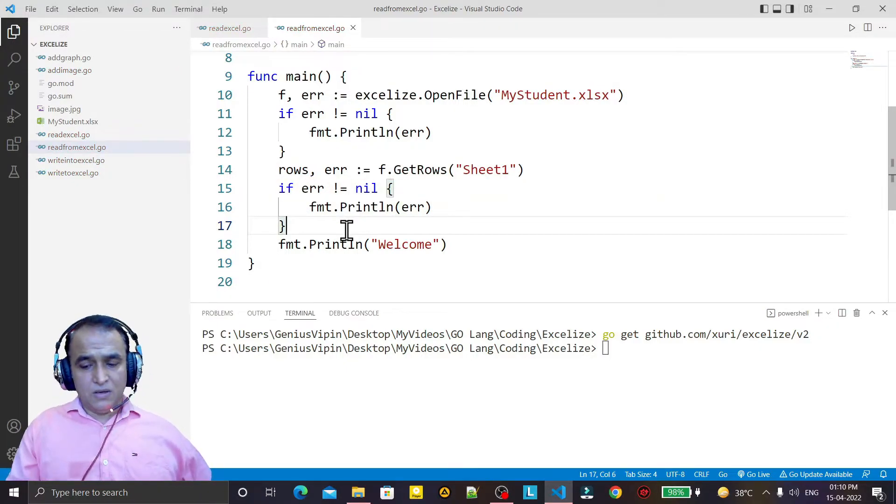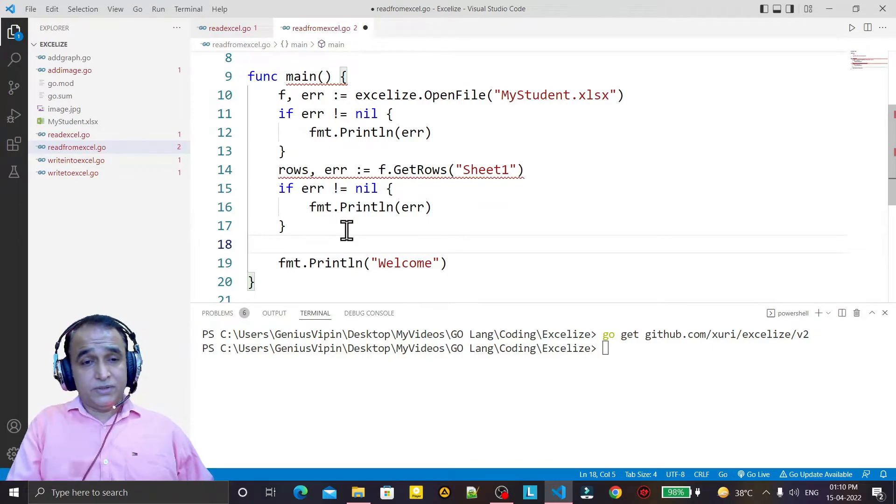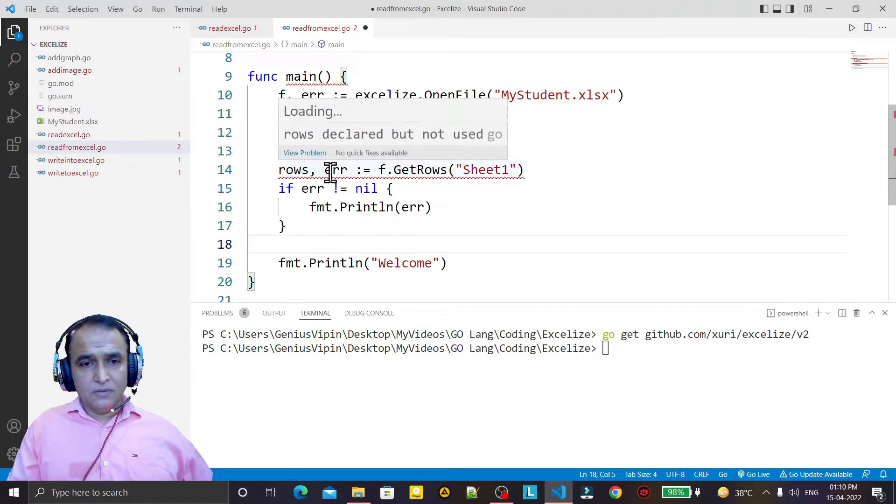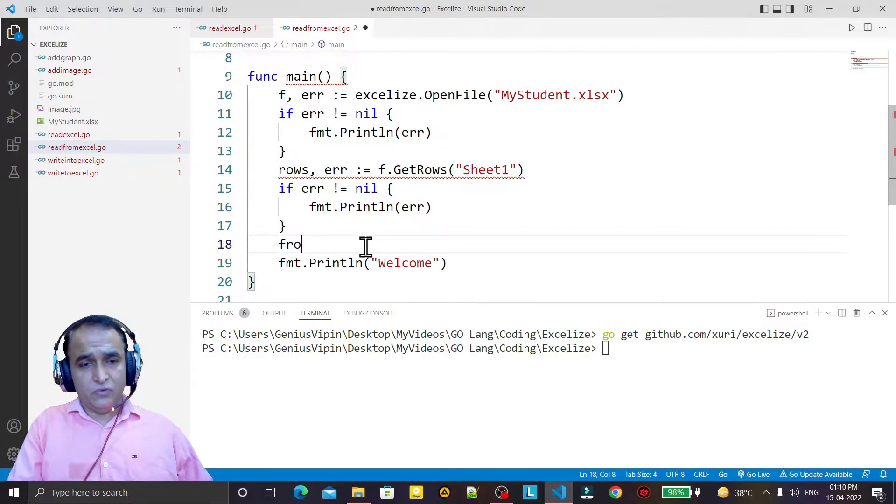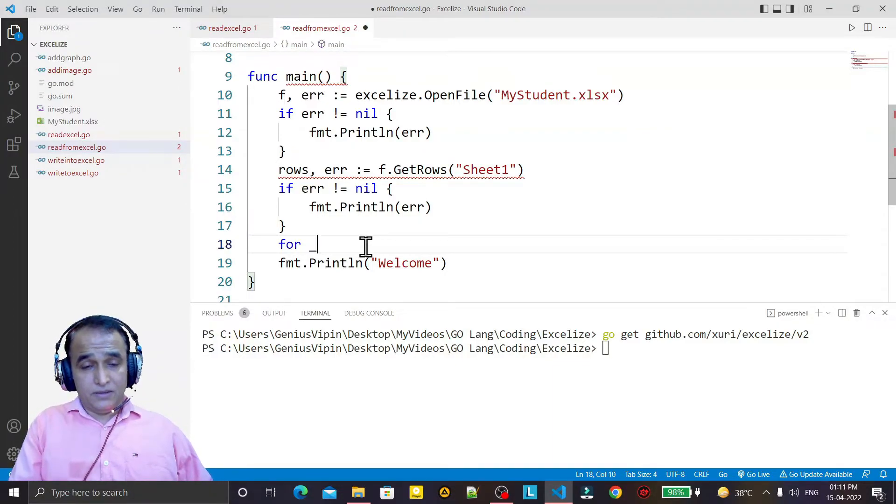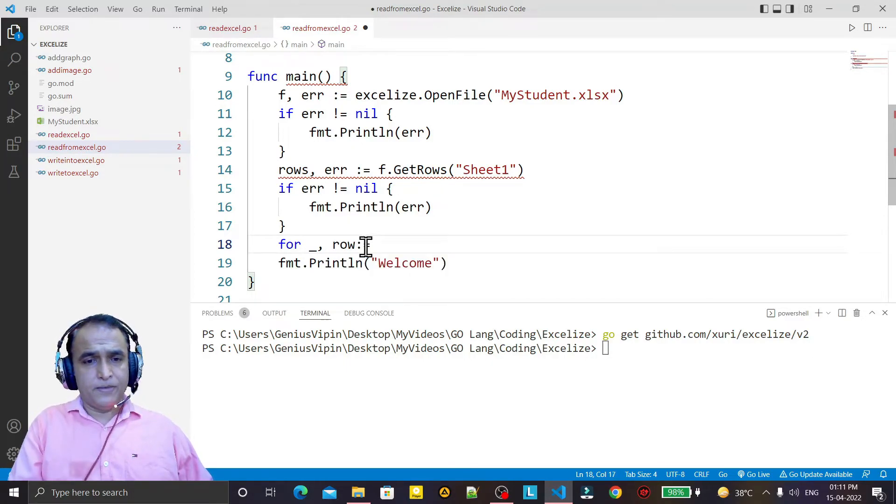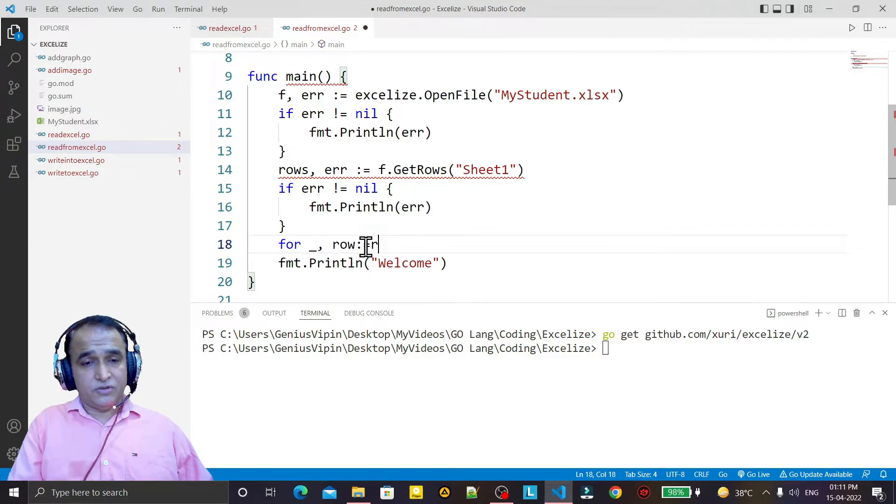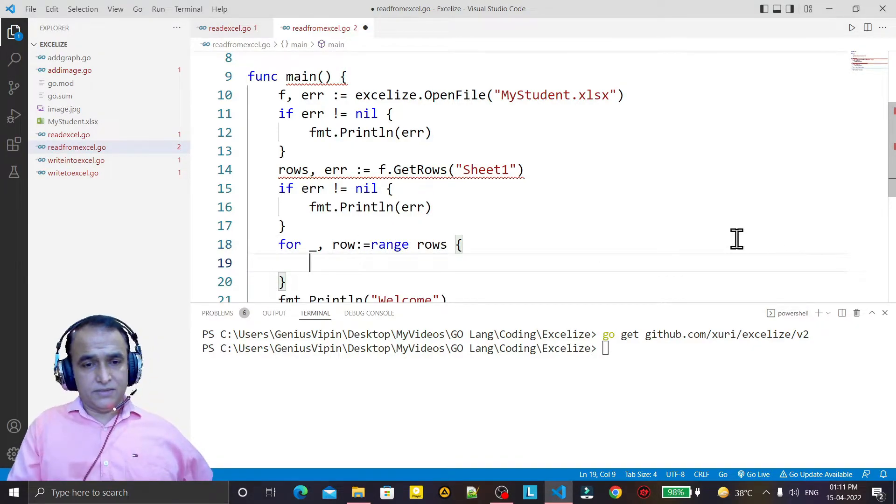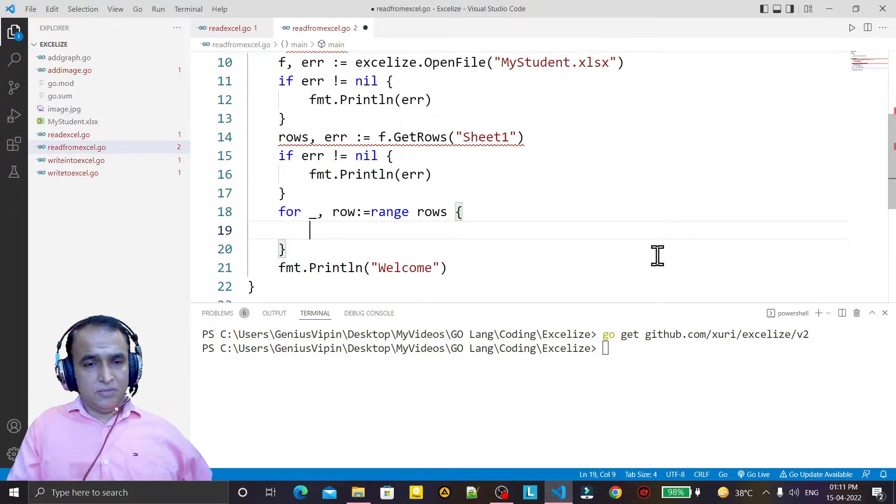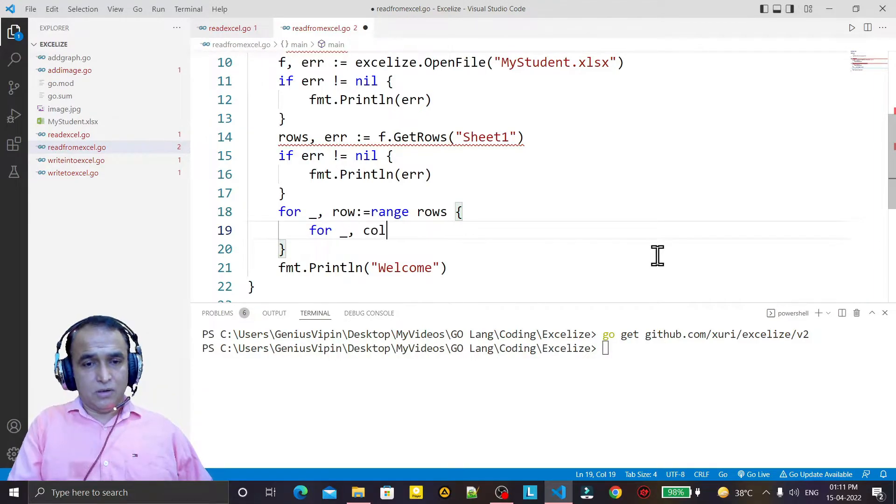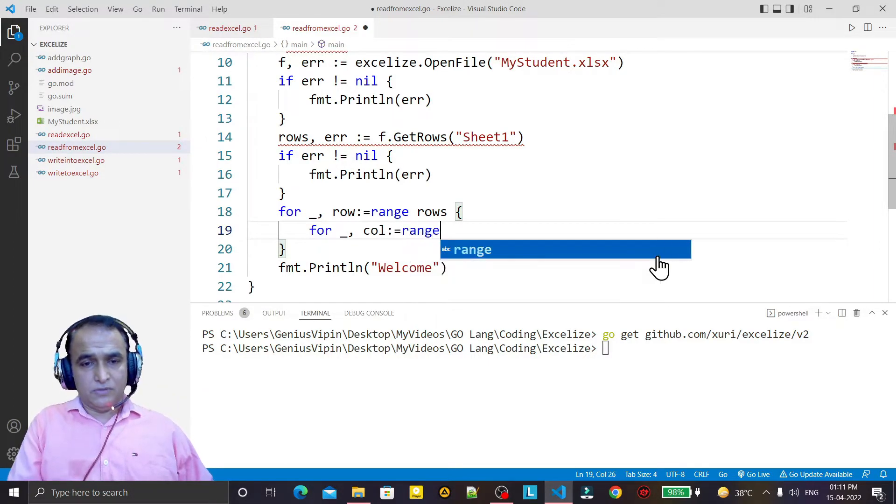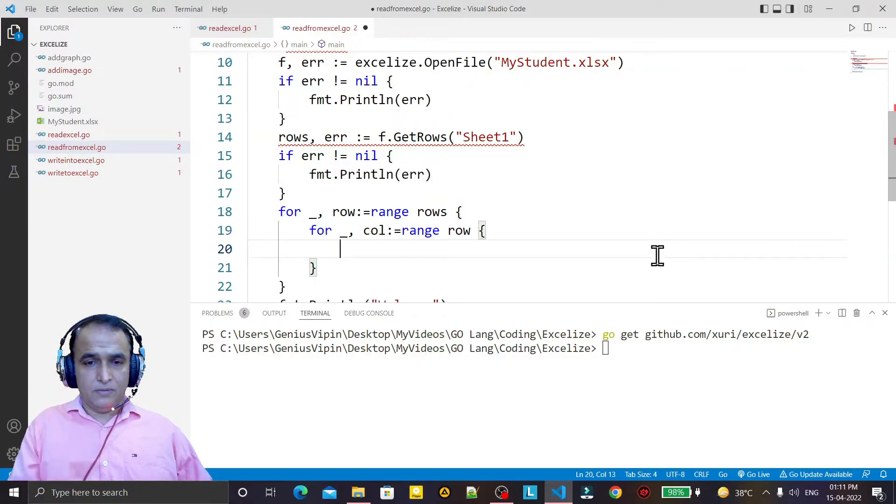Now I use a range, so I say for row from range rows. In a similar way, I take one more loop and I say col from range row.